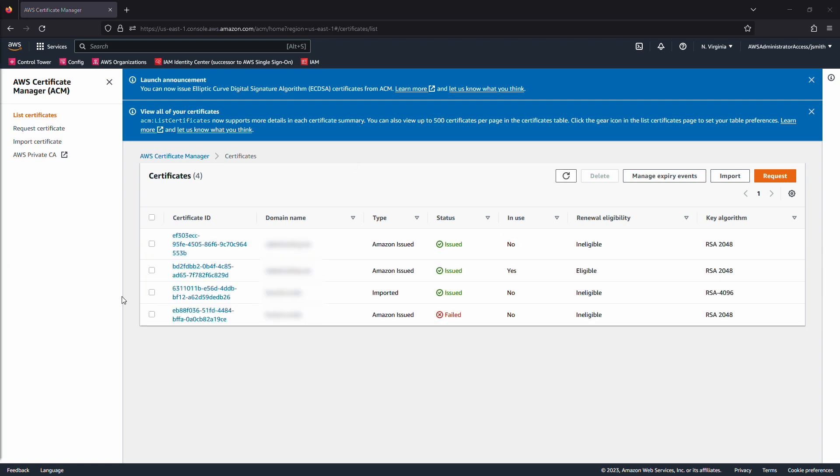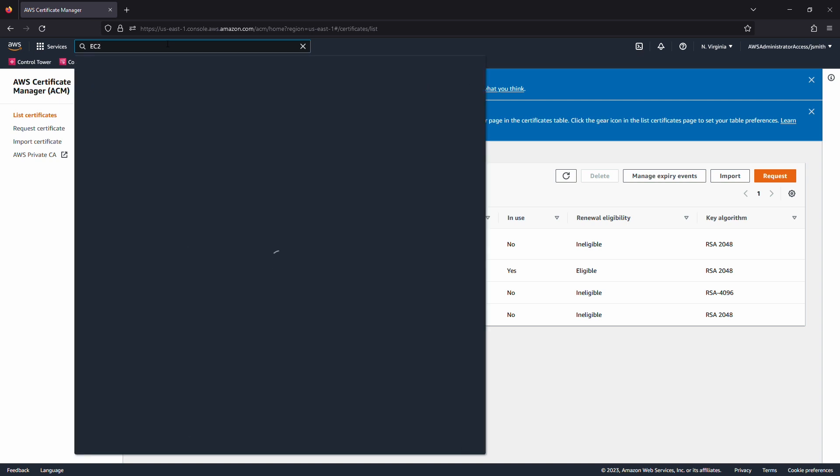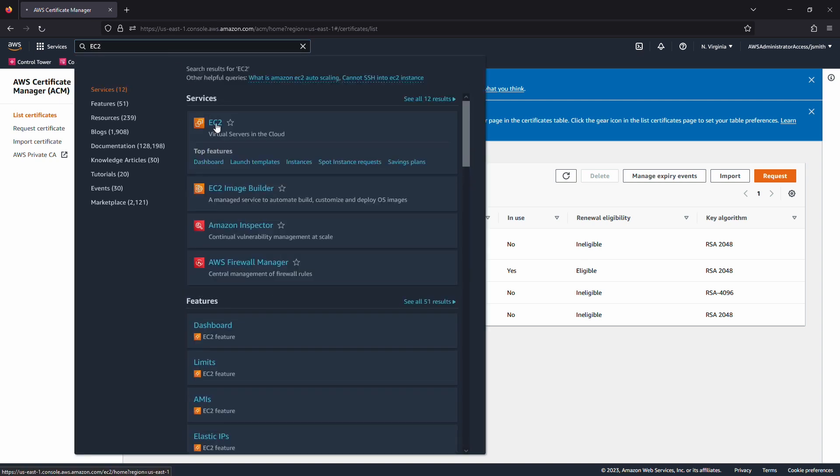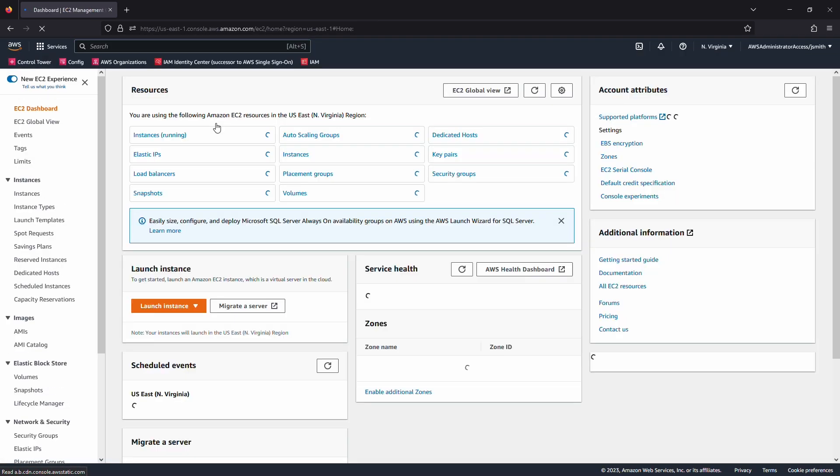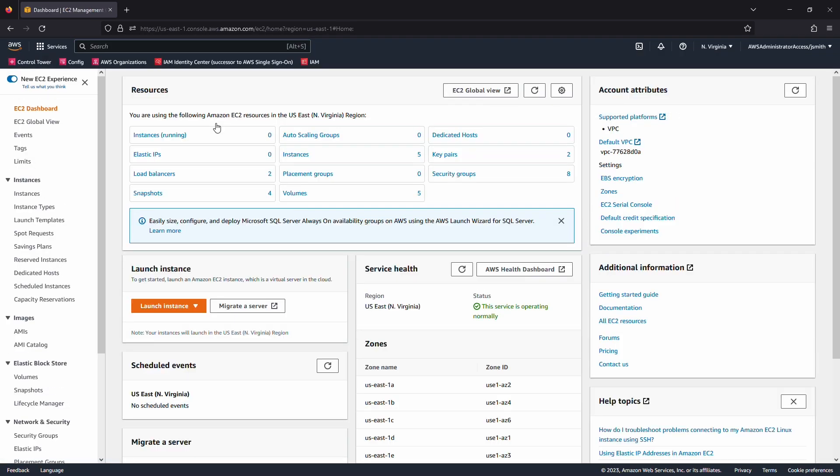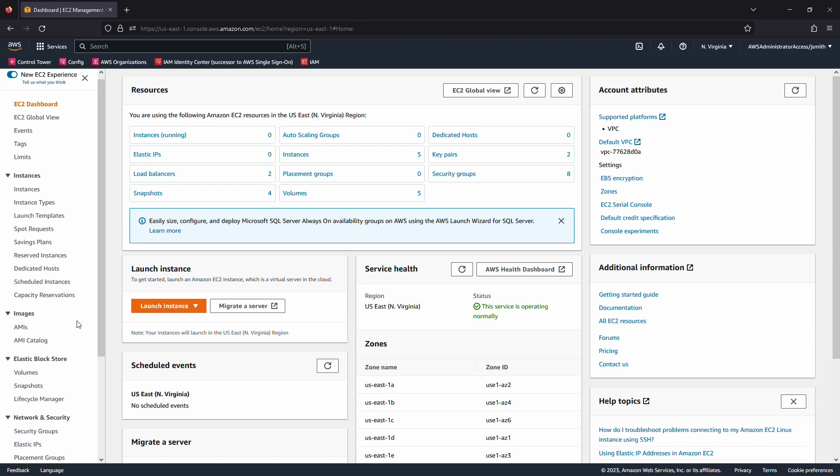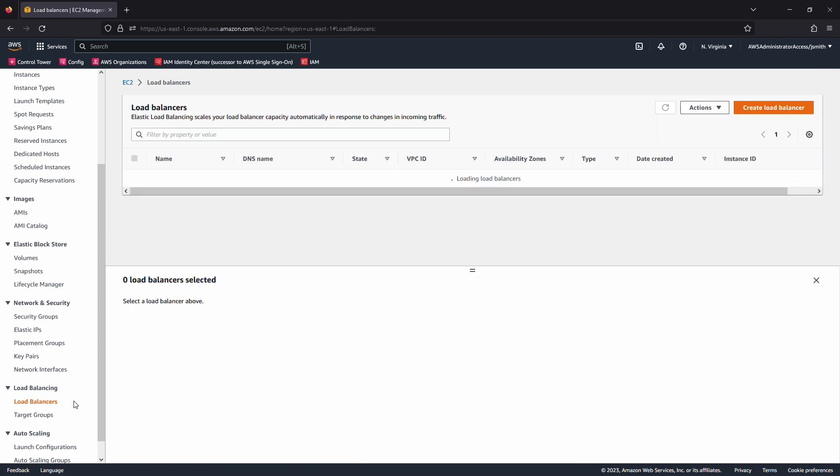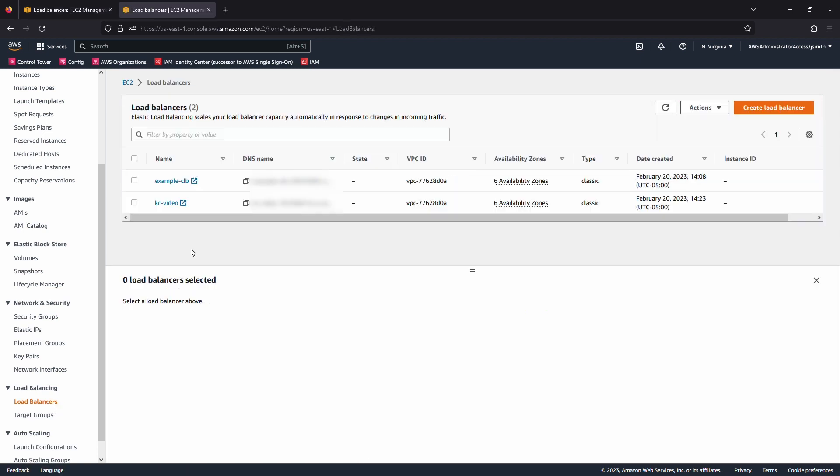To replace a certificate on your classic load balancer, follow these steps. Navigate to the Amazon Elastic Compute Cloud Console. On the navigation pane, under Load Balancing, choose Load Balancers. Select your Load Balancer.